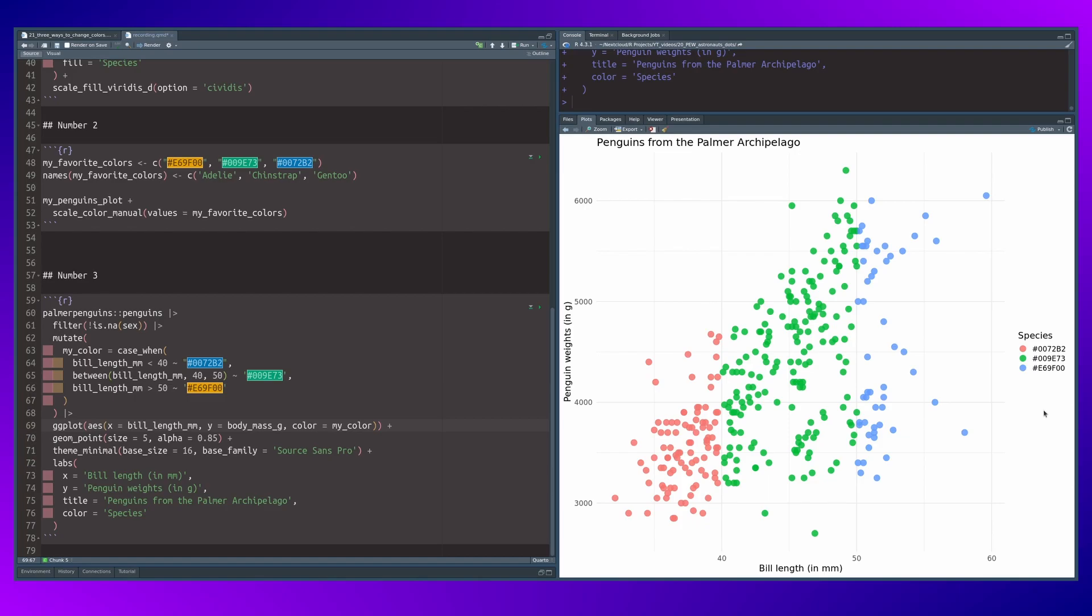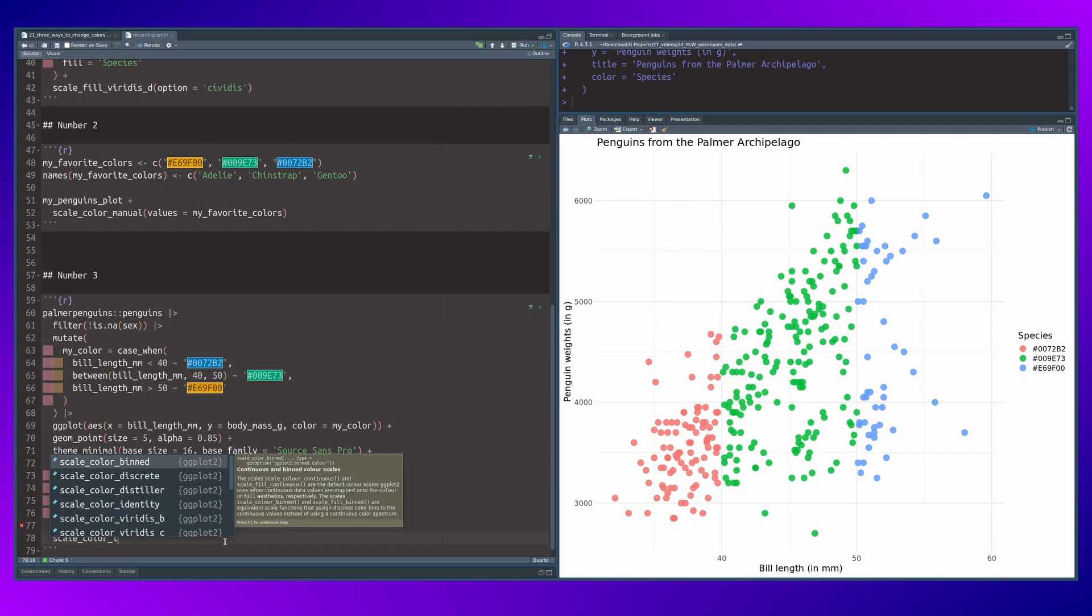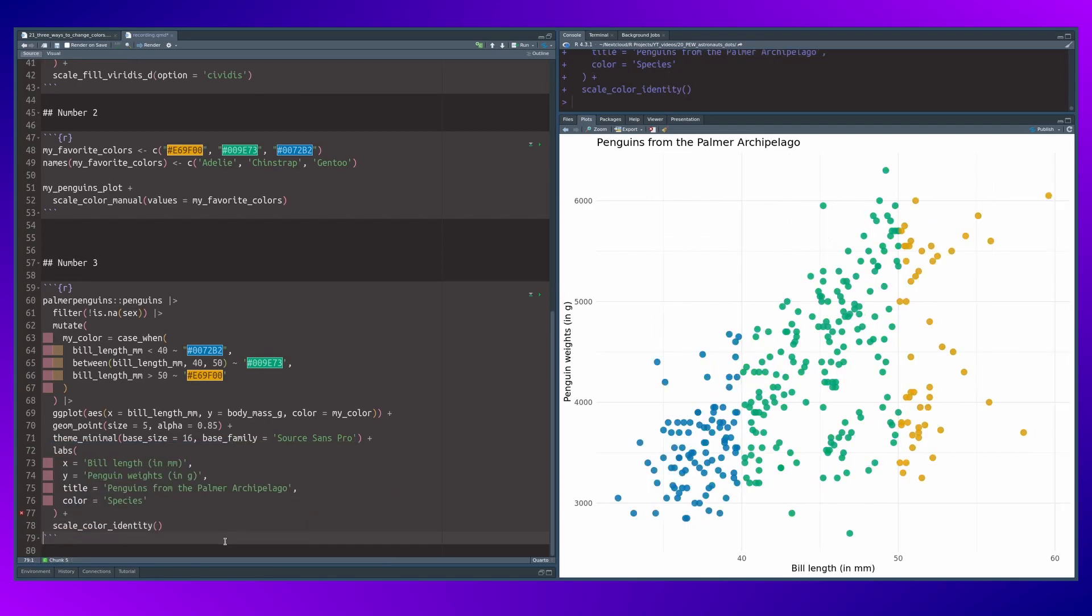And the way to fix that is to tell ggplot, you know what, we have mapped the color aesthetic to the my_color column. So please use those data entries as they are. We can do that by using a scale_color_identity layer.